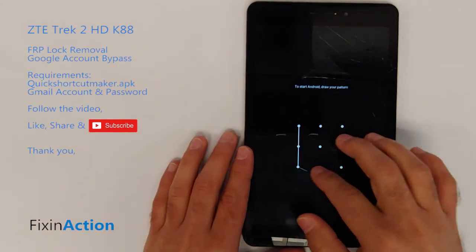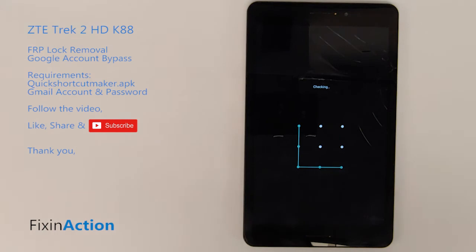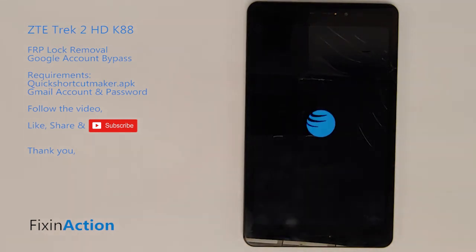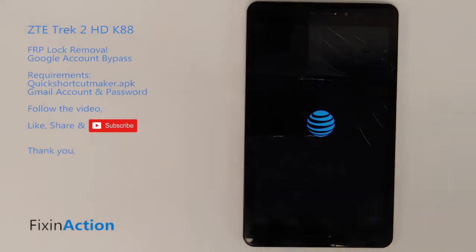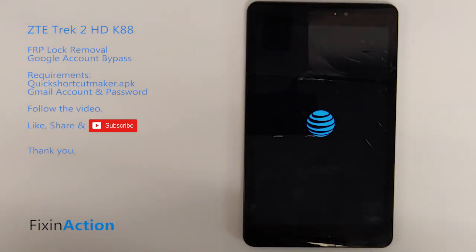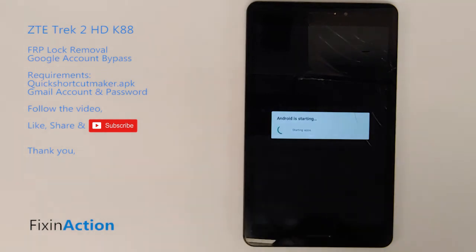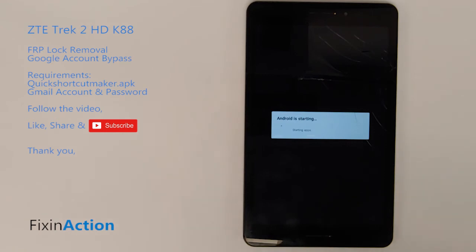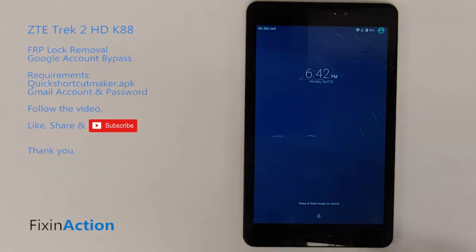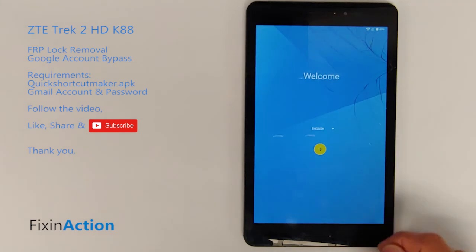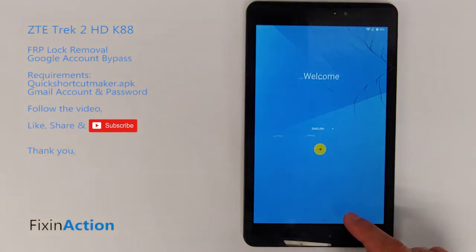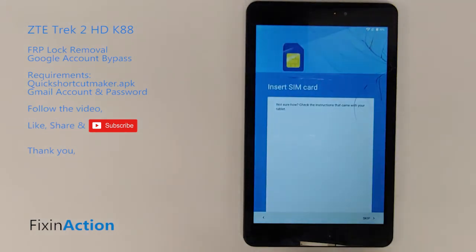After the restart, draw your new pattern that you set up, then press Next and skip any remaining prompts.